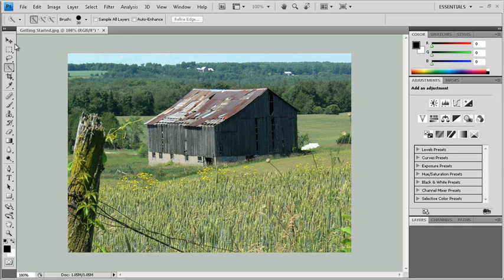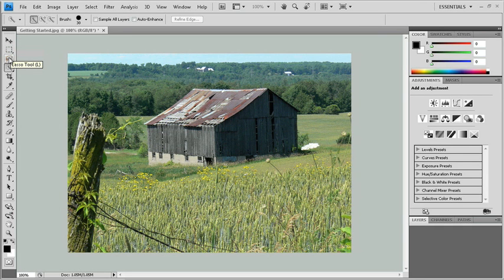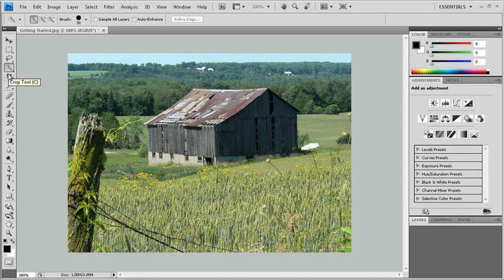Well here's a neat way to kind of get yourself warmed up to Photoshop. If you choose to, you can hover your mouse over top of these tools and you'll get what we call a tool tip, a little message that tells you the name of the tool. So I have my lasso tool here, I have my quick selection tool, the crop tool, and so on. So you might want to spend a little bit of time just hovering over top of some of the tools and getting used to what's what.